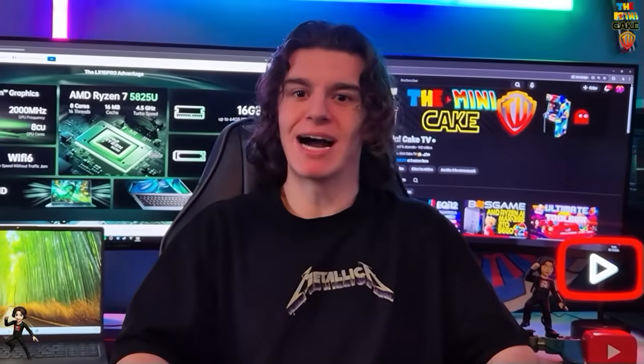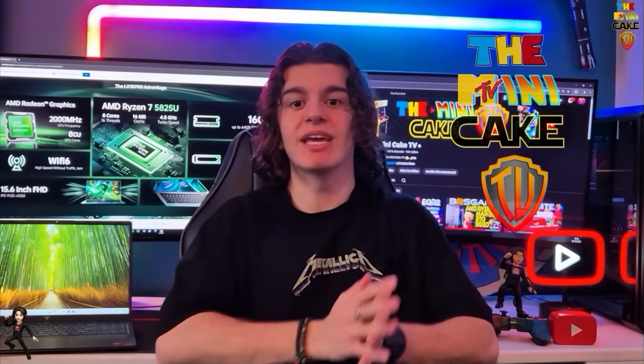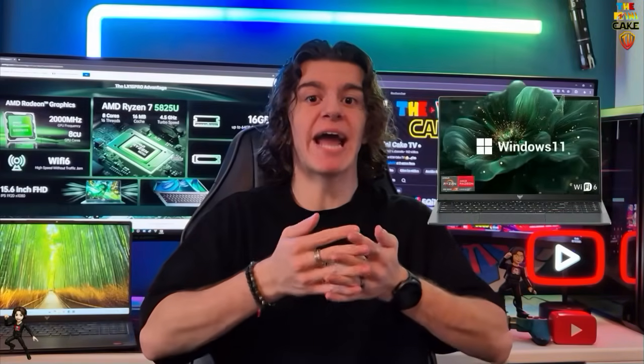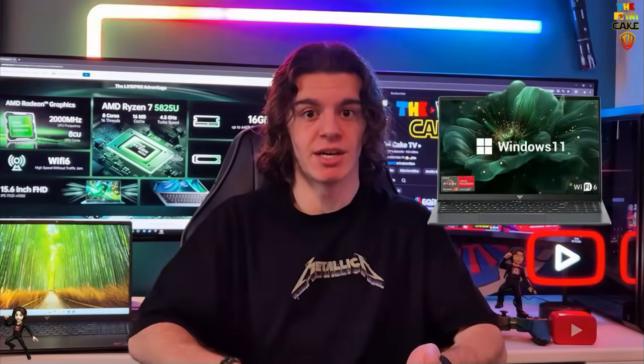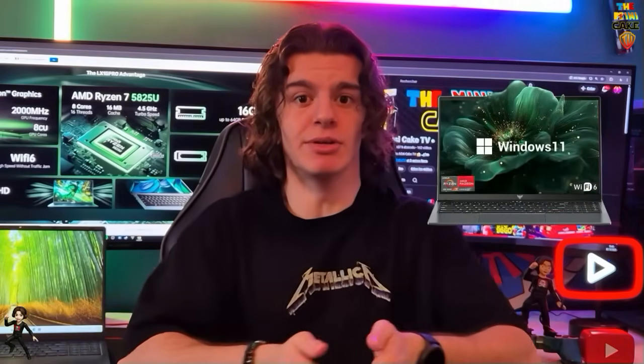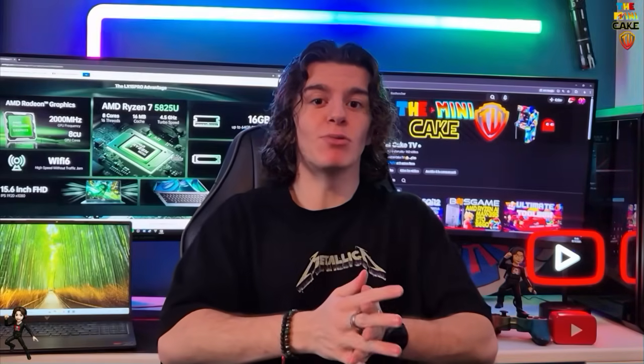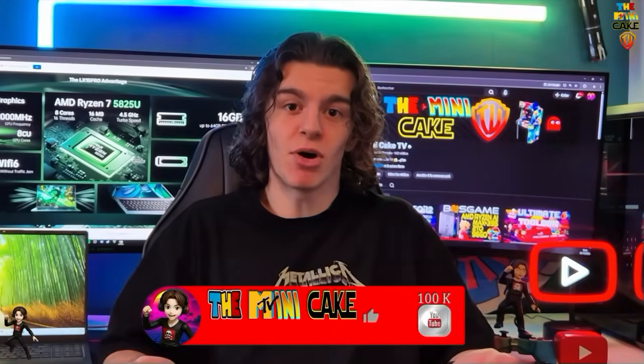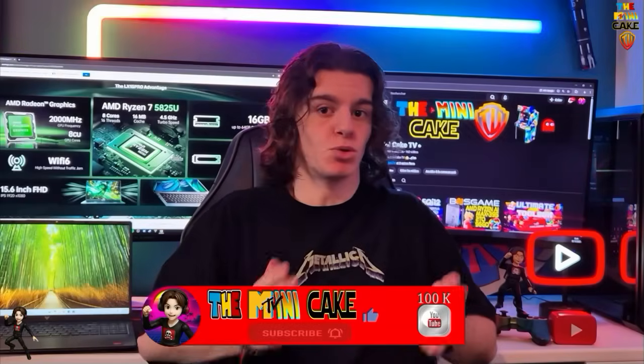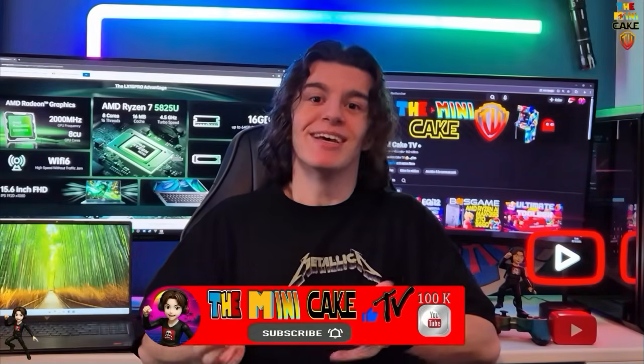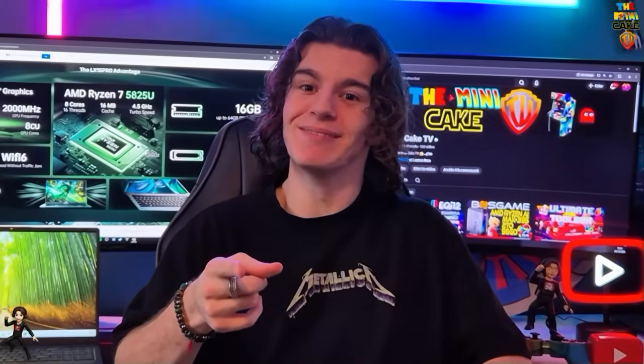Hello everyone and welcome back to the Mini Cake TV! Today, I'm going to review the LX15 Pro by AceMagic. This laptop contains an AMD Ryzen 7 5825U CPU, as well as 16GB DDR4 RAM and 1TB SSD storage. Of course, we'll see that in the video, but as always, before starting, make sure to leave a like, drop a comment, share and subscribe. Let's get into the video!